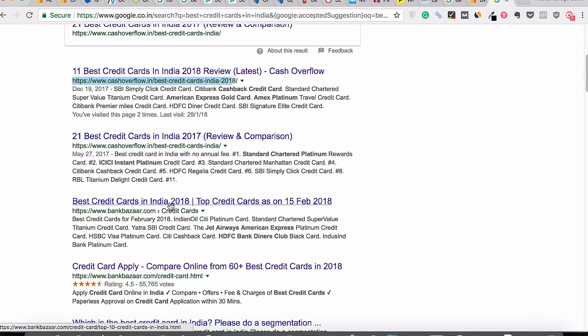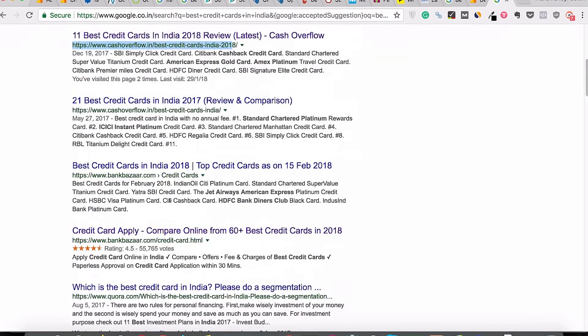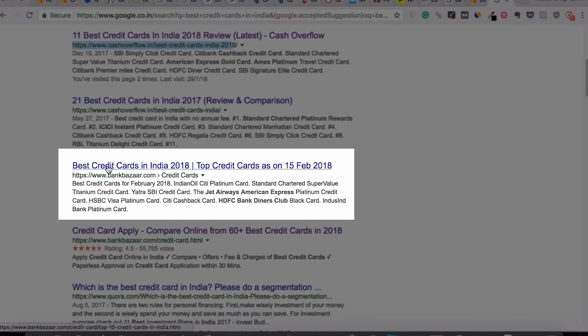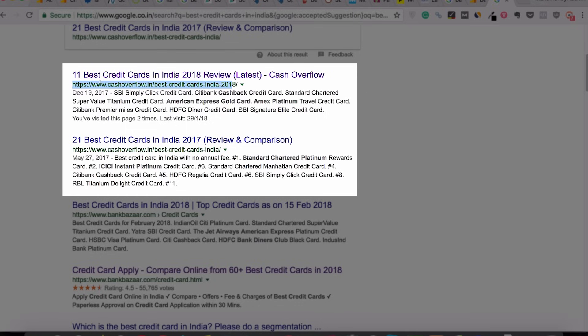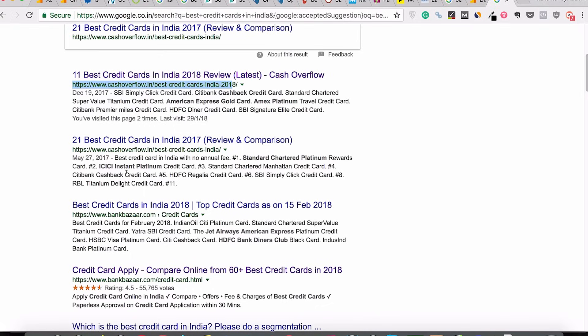Let's take another scenario. If the majority of people searching for 'best credit cards in India' go to the third result and spend more time on it compared to the first and second results, then Google will think that the third result might be more relevant — because people are clicking more on the third result and spending more time on the article — and Google might promote that article to the first position. I remember one of my own examples: I ranked an article from number 5 to number 1 just by increasing the length, adding more multimedia content, and using simple language, which increased the average on-article time.